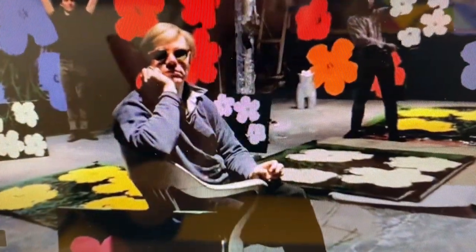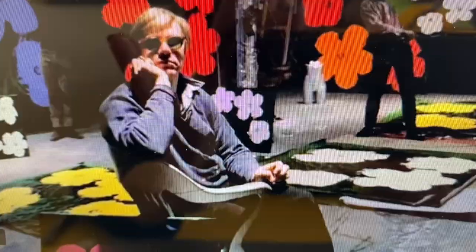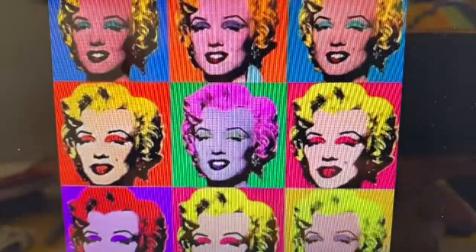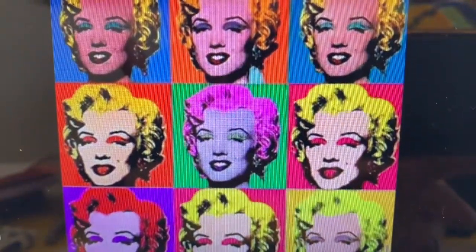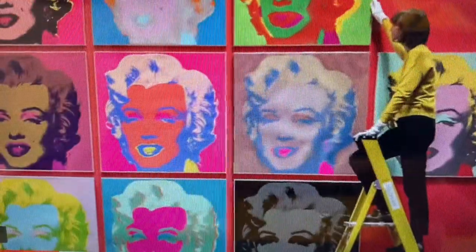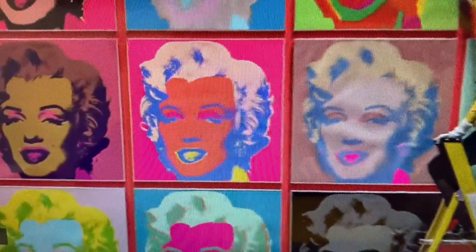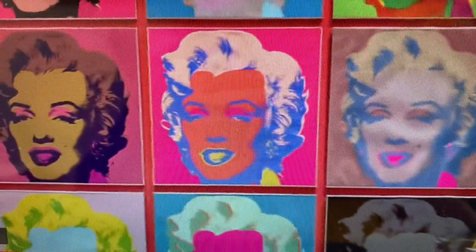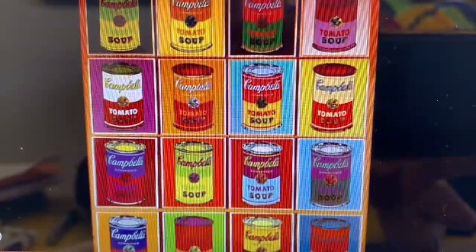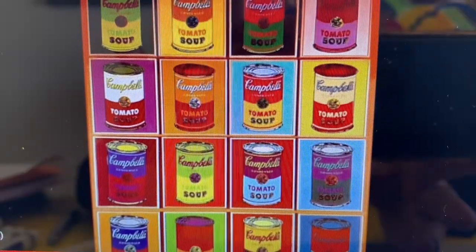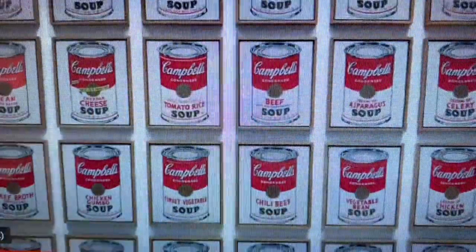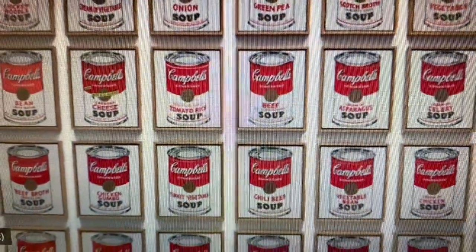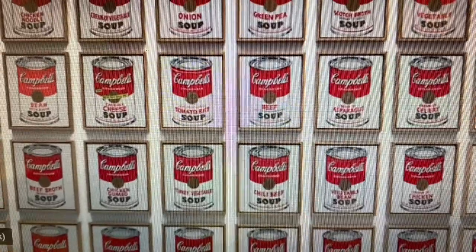Andy Warhol was very famous in his life. He painted 900 paintings, 100 sculptures, and over 2,000 works on paper, just to name a few. Notice the squares and the colors. The soup cans are one of his most famous. He said his mother would give him soup daily when he was a little boy.